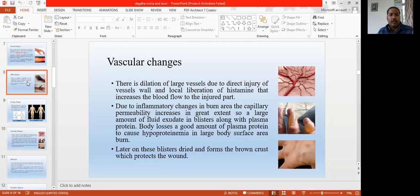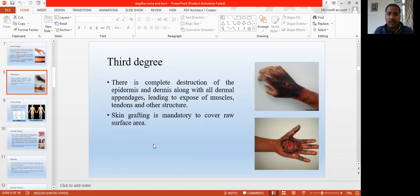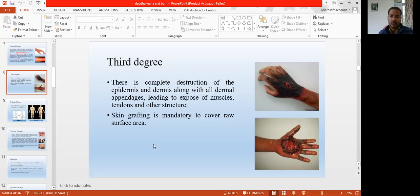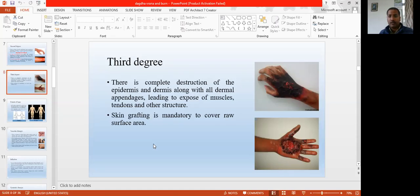Third degree burn — here there is complete destruction of the epidermis, dermis, as well as the deep fascia, superficial fascia, so the muscles, tendons — sometimes bones or the deep structures are exposed. Skin grafting is very much required because there is no skin remaining. There is so much raw part exposed. Skin grafting is required in these cases. The third degree burn has complete damage of the complete skin, superficial fascia, deep fascia, and the muscles may also get involved.